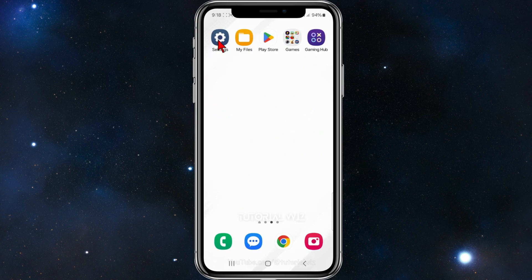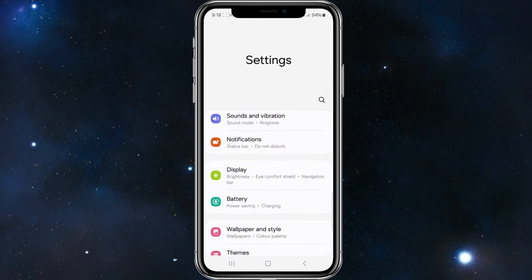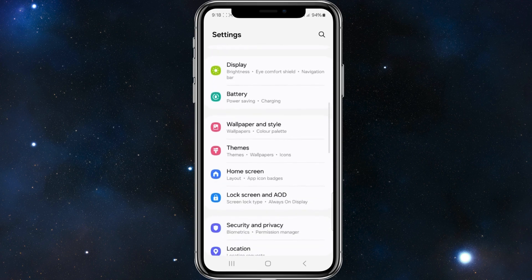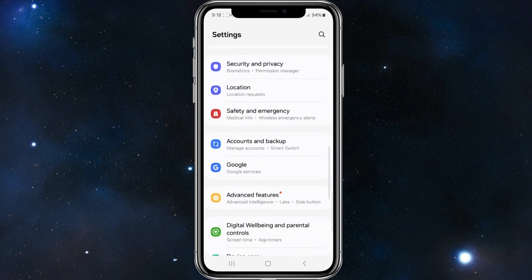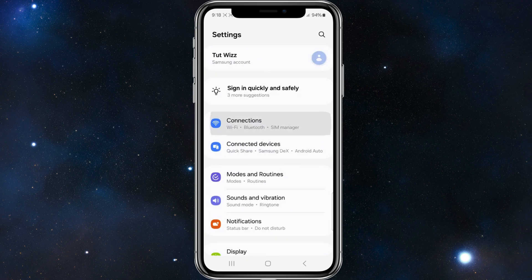First, you need to click on your settings app on your mobile device, and then scroll down and look for connections.